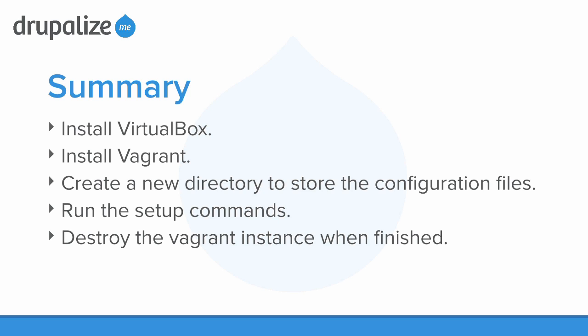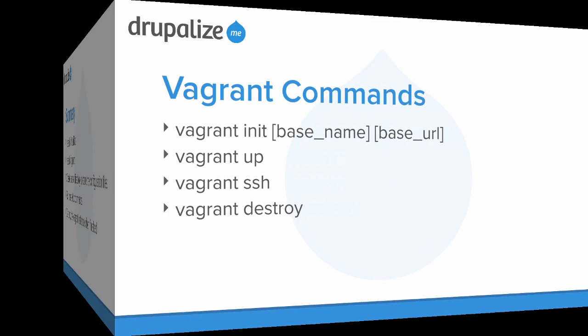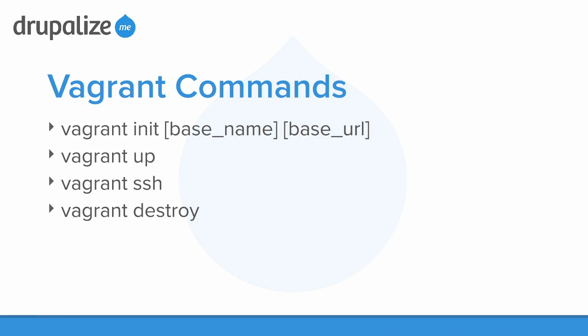Create a new directory to store the configuration files. Run the setup commands. And then when you're finished, go ahead and destroy the Vagrant instance.